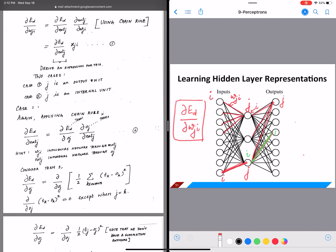We have a partial derivative of the error function with respect to wji, and for each wji we know what j and i are. The next step is to split that into two components. Ed is a function of our output od, and od is a function of net_j, and net_j is a function of wji.